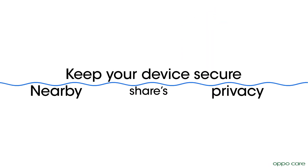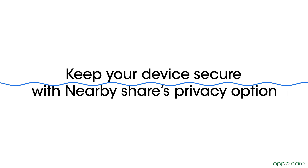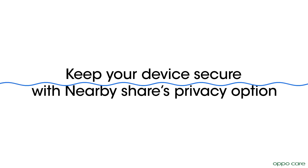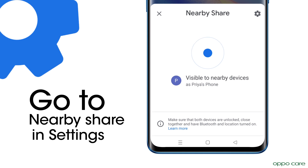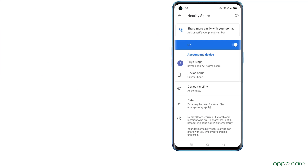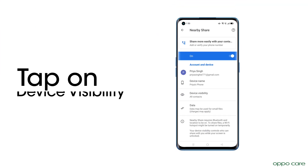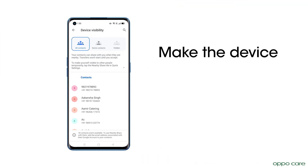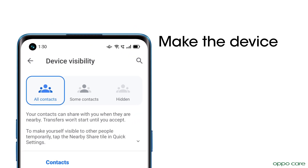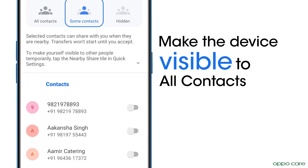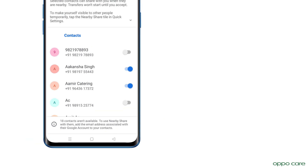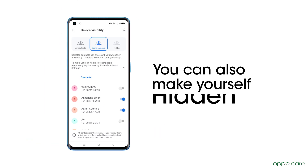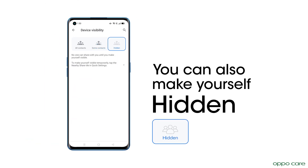You can also use Nearby Share's privacy options to keep your device secure. Go to Nearby Share in Settings and tap on Device Visibility to make the device visible to all contacts, or select specific contacts. You can also make yourself hidden and be visible only when Nearby Share is open.